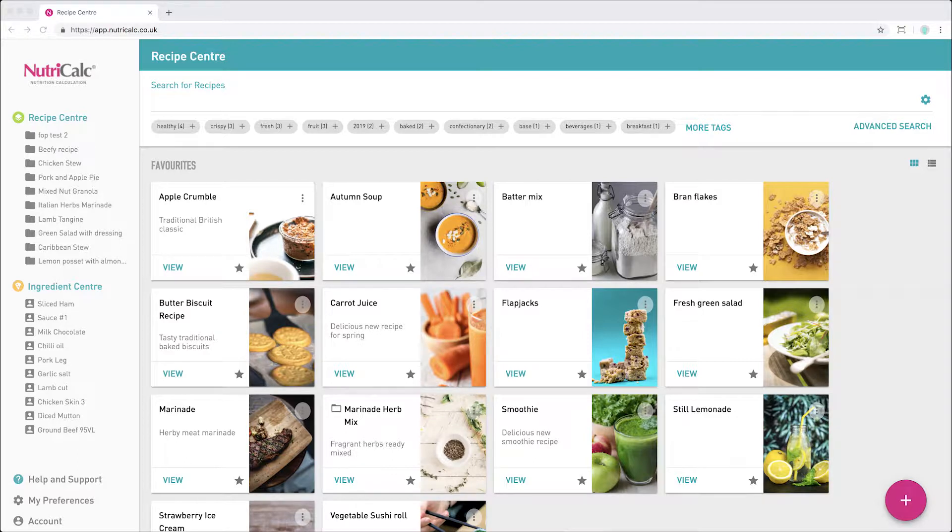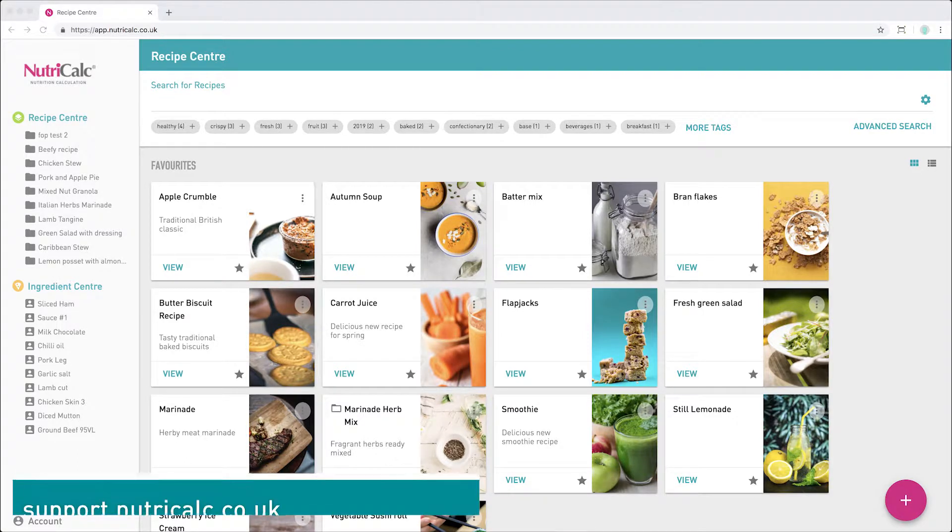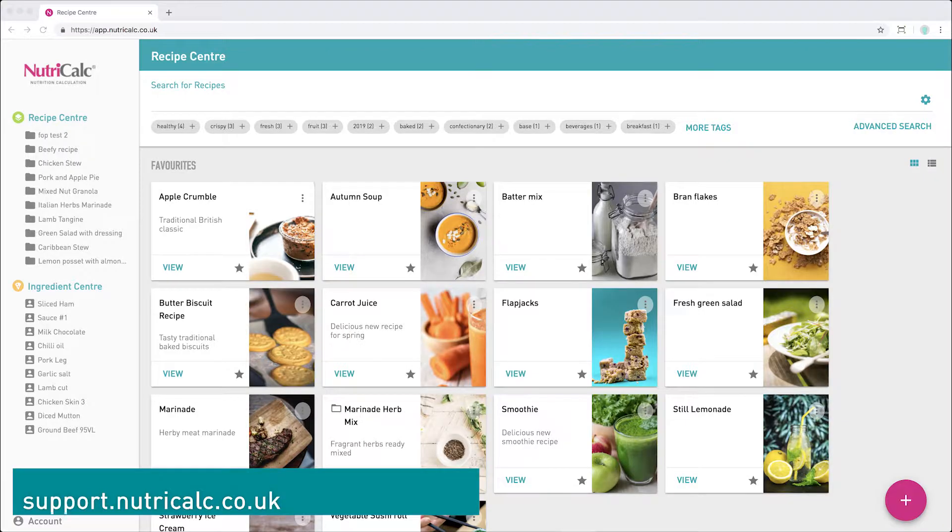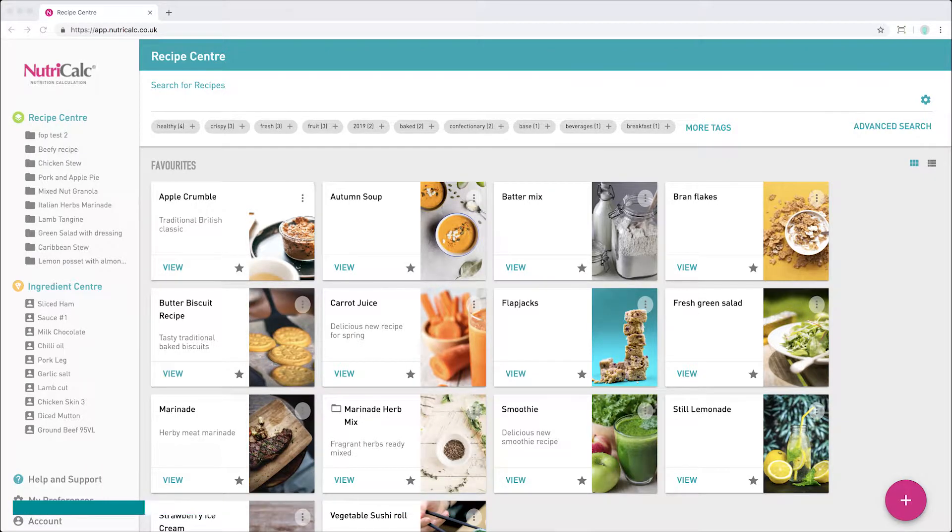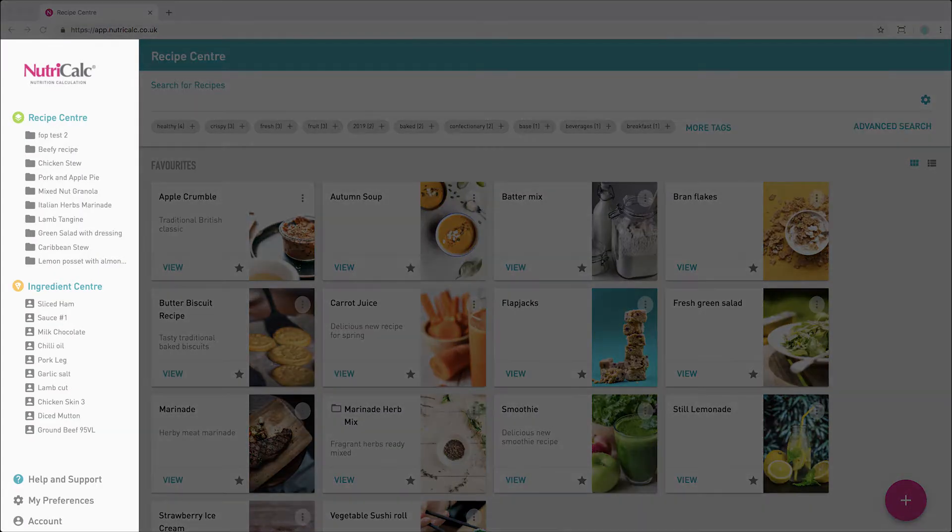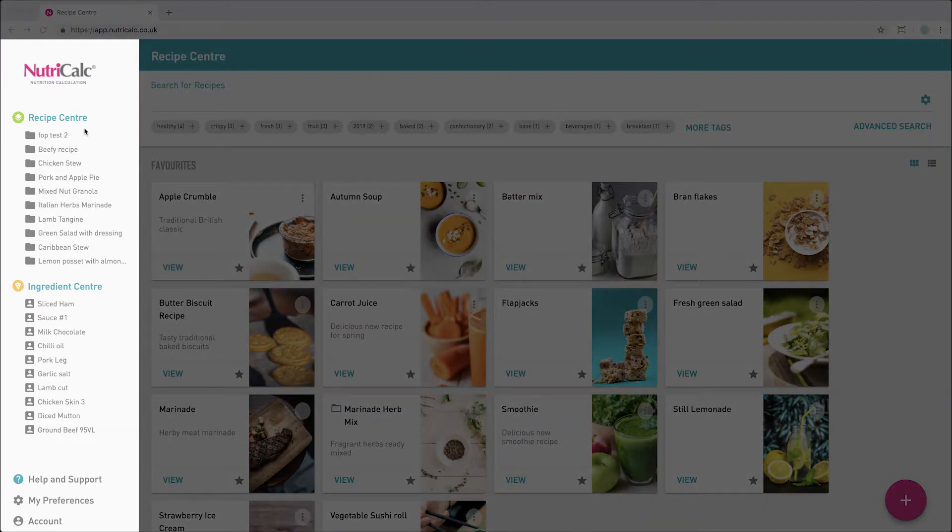There are more in-depth videos which you can find on our help and support pages. To get started, we'll explore the main navigation bar on the left. The recipe centre is where you'll create and manage your recipes.